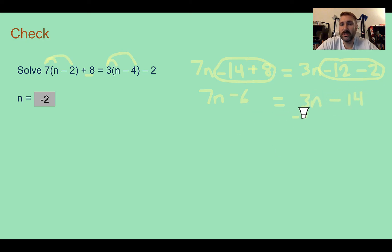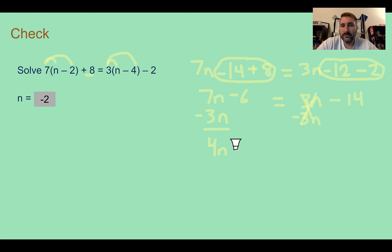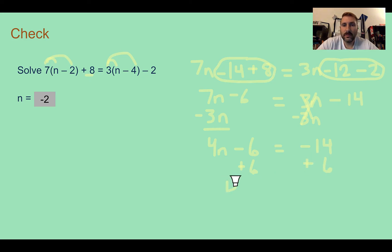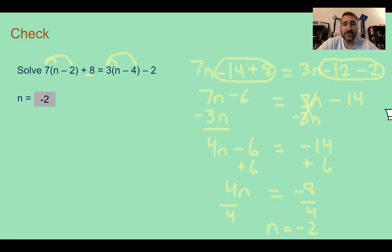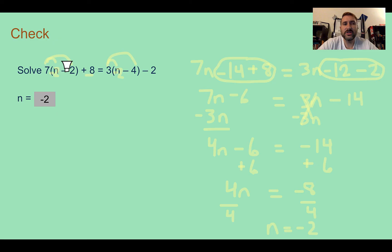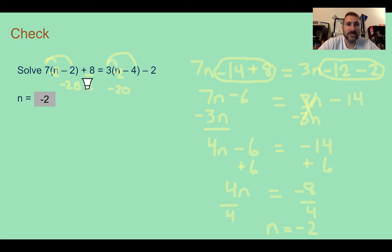Next, I use the subtraction property and subtract 3n from both sides. I'm choosing to subtract this side so that n stays positive and I don't have to divide by a negative. So 4n minus 6 equals negative 14. Adding 6 to both sides gives 4n equals negative 8. Dividing by 4, n equals negative 2. We should plug this back in to check: negative 2 minus 2 is negative 4, times 7 is negative 28, plus 8 is negative 20. On the other side: negative 2 minus 4 is negative 6, times 3 is negative 18, minus 2 is negative 20. Those are equal — we are good.